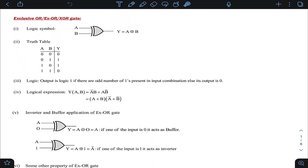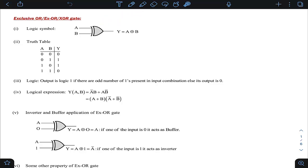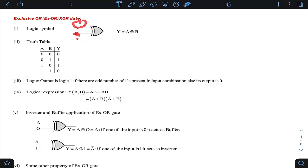XOR gate is also known as exclusive OR gate. Some people write it as EX/OR, XOR, or just XOR gate — you can use whichever notation you prefer. The logic symbol of XOR gate looks like an OR gate with an additional curved line at the input. If A and B are the inputs to the XOR gate, then the output is A XOR B, represented by a plus sign inside a circle.